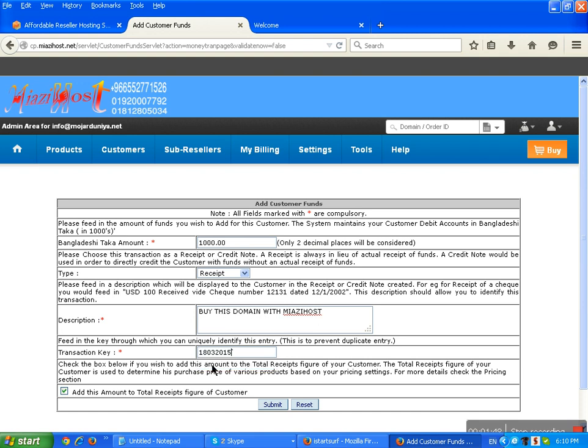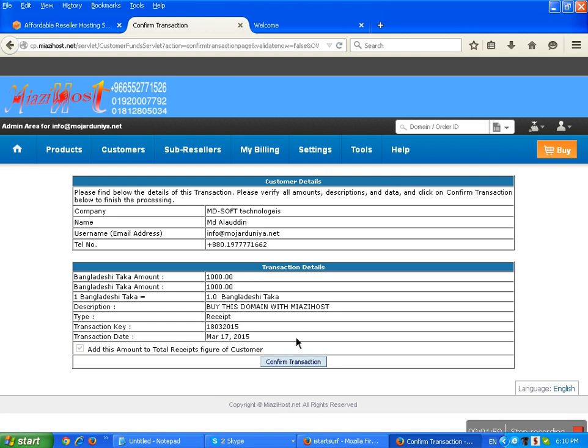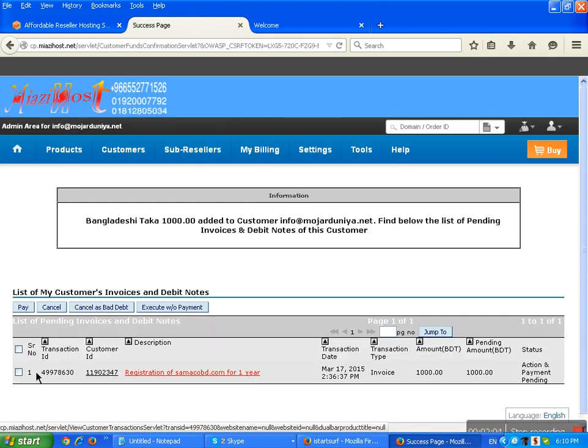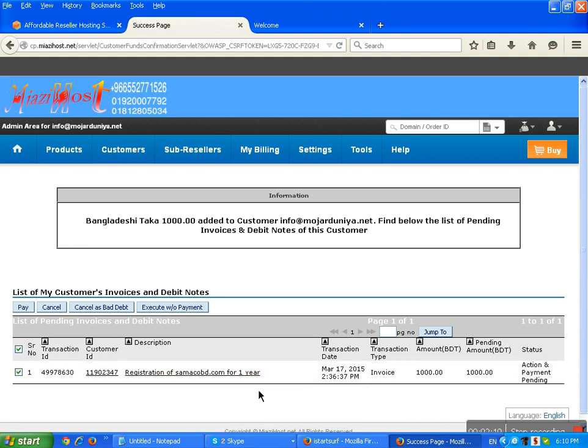Enter the date: 18, month 3, year 2015. Then submit and confirm the transaction. Click here for transaction and registration domain for one year.